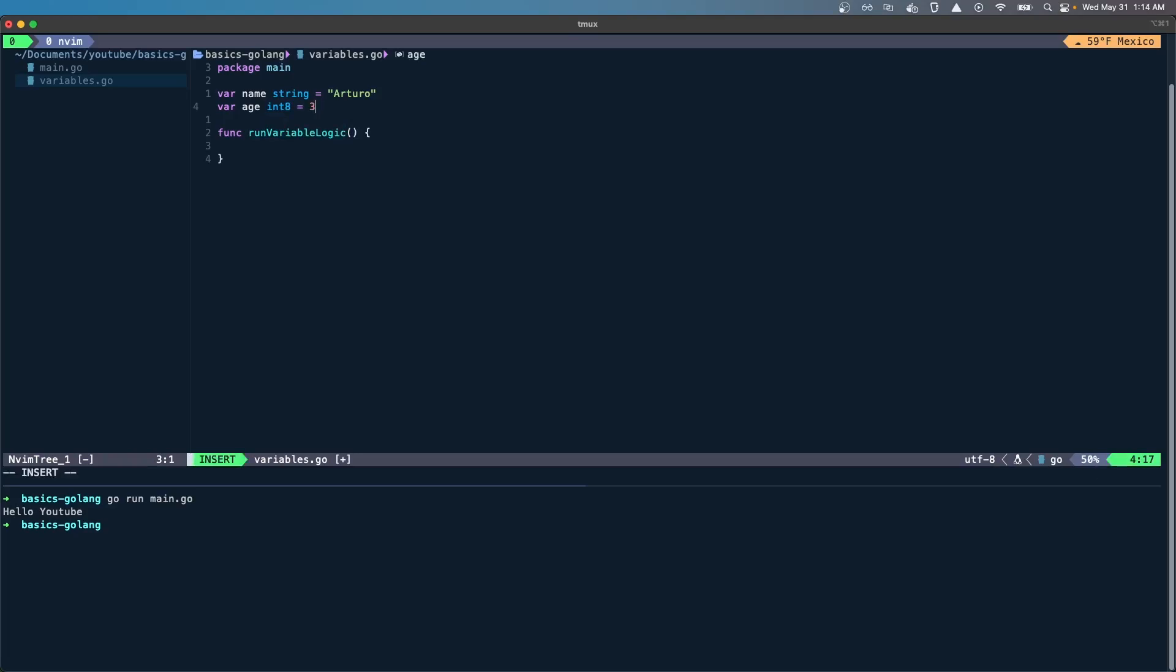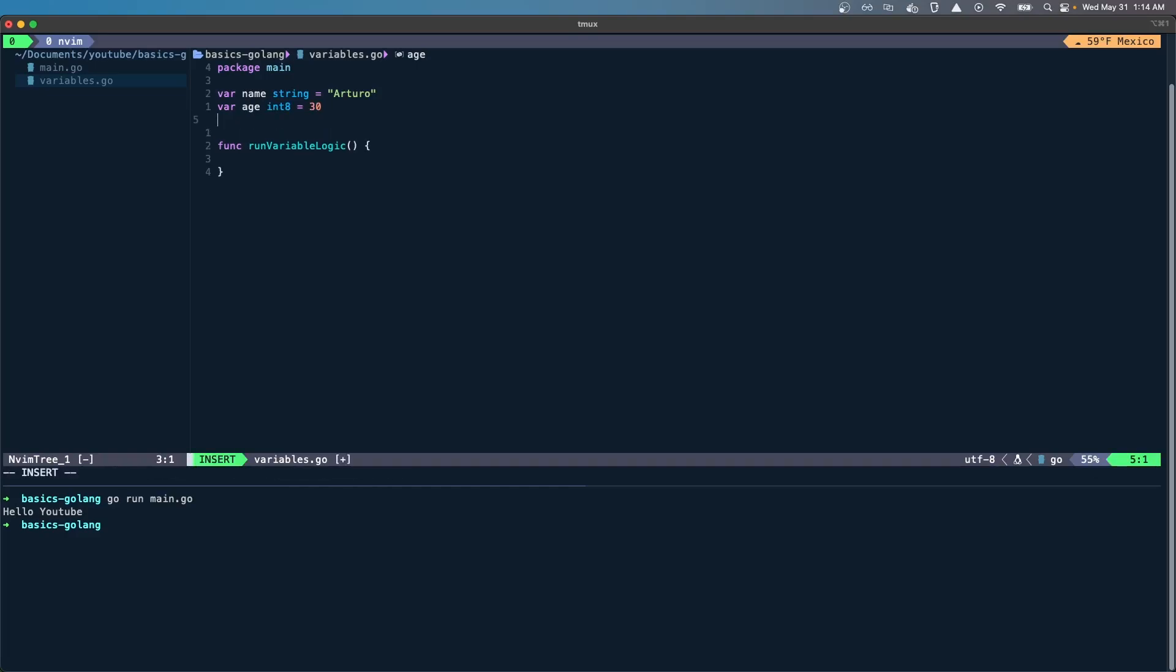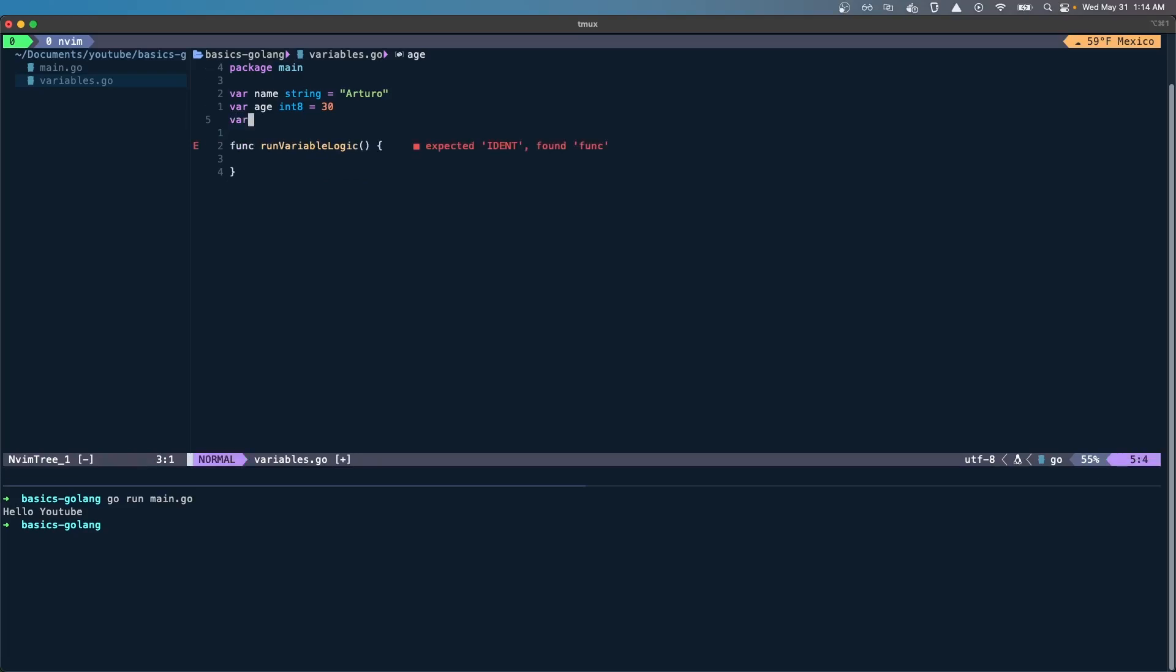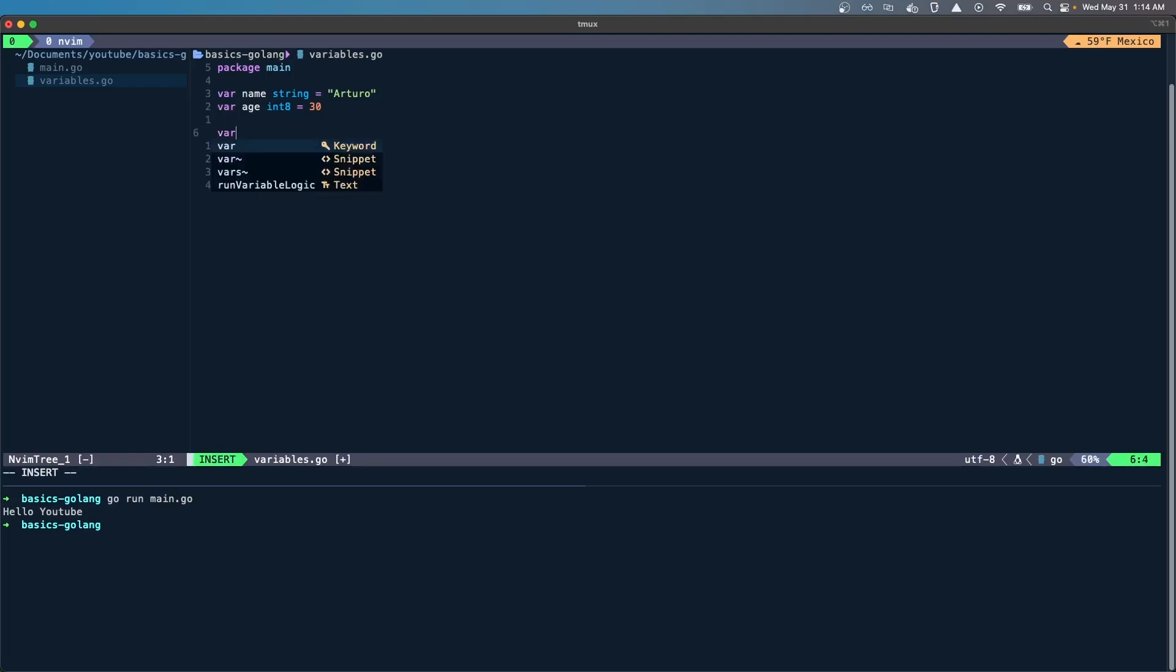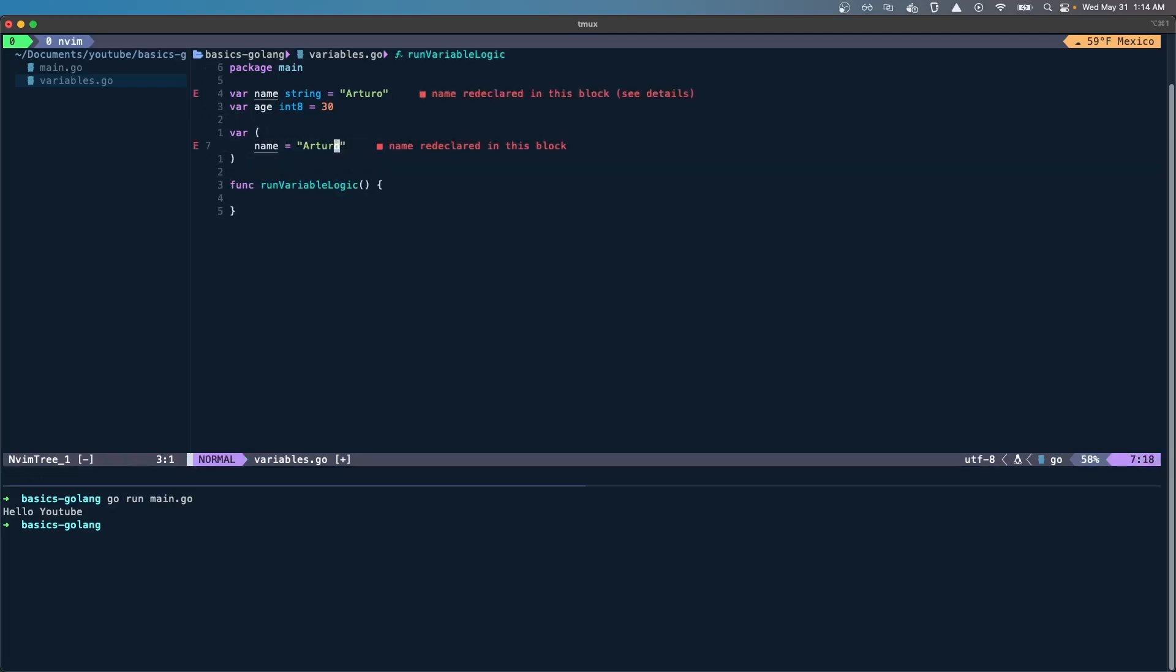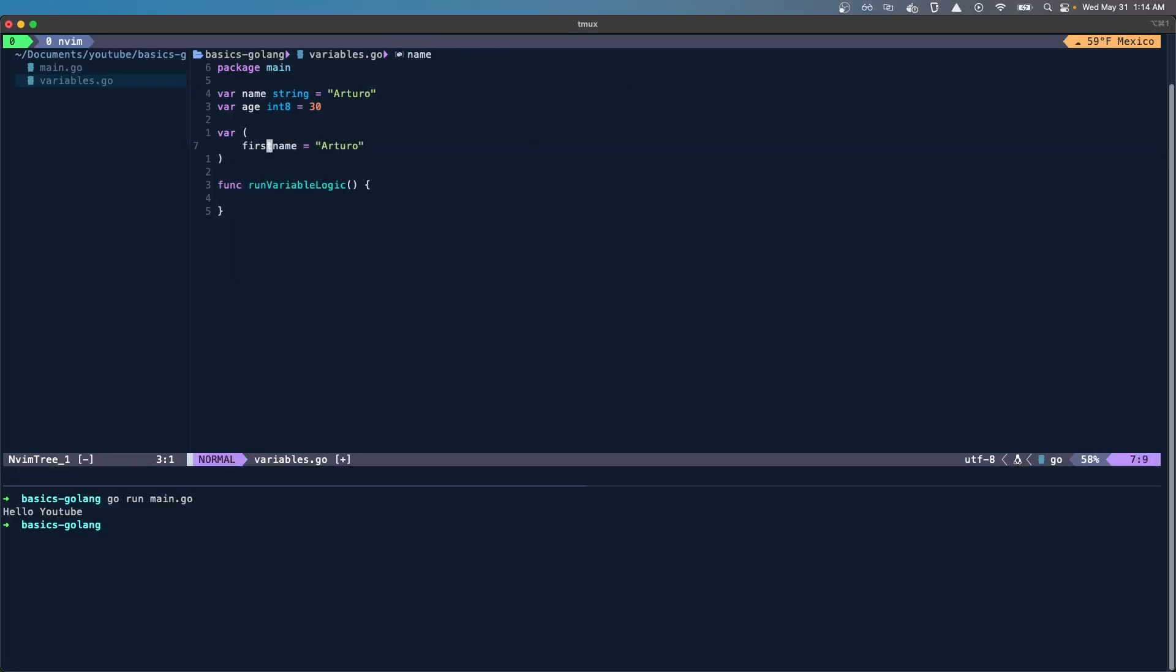You can also create a variable like that, and there's also various ways of declaring var. For example, I can say var first name, last name.